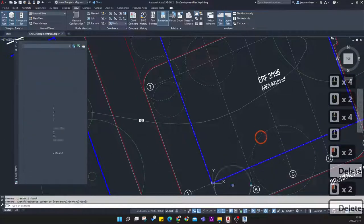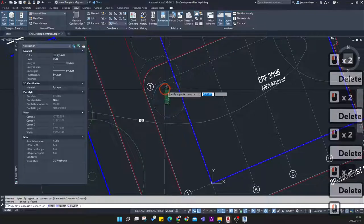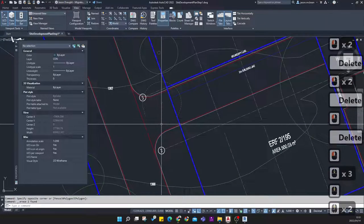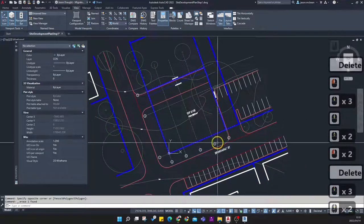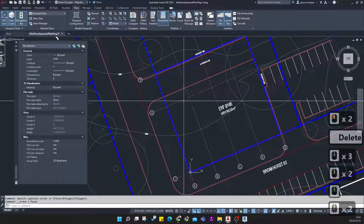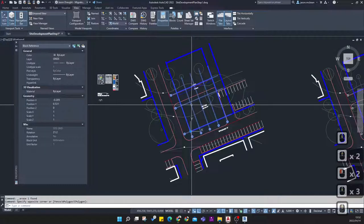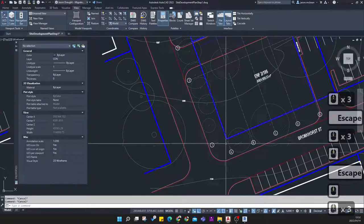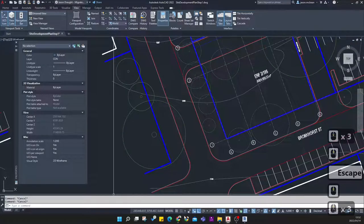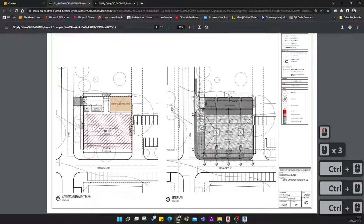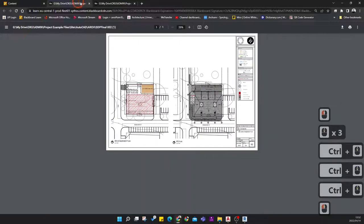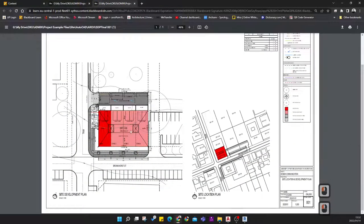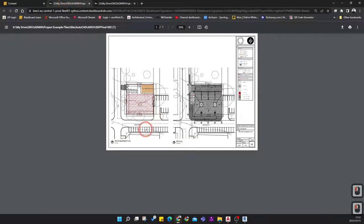On the site establishment plan I can delete trees that are demolished since I don't need those. I'll leave the contours and grids for now, but delete them once I no longer need them. Going back through the examples: the first set of drawings is the site location plan with the SDP, and the second is the site establishment plan with the site plan. That's what we're in the process of creating.